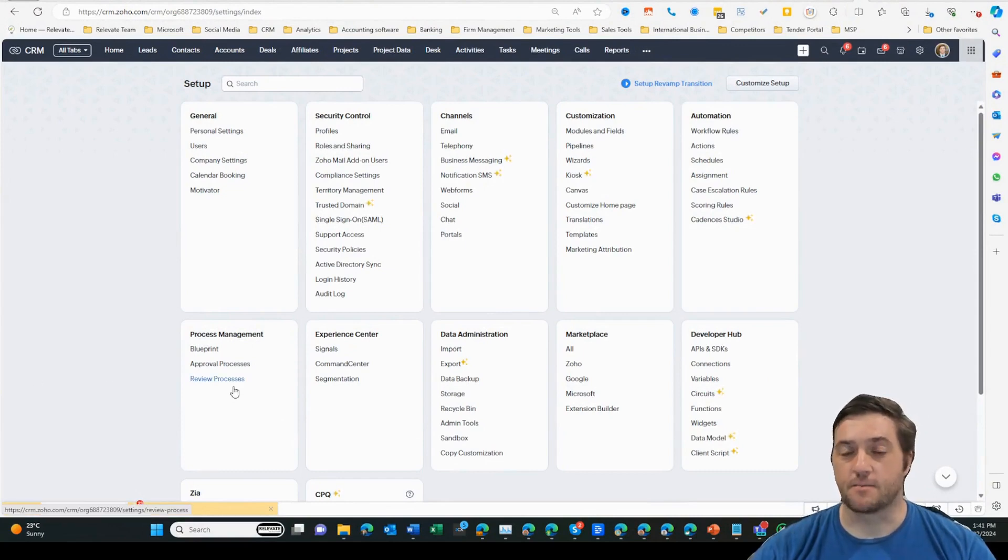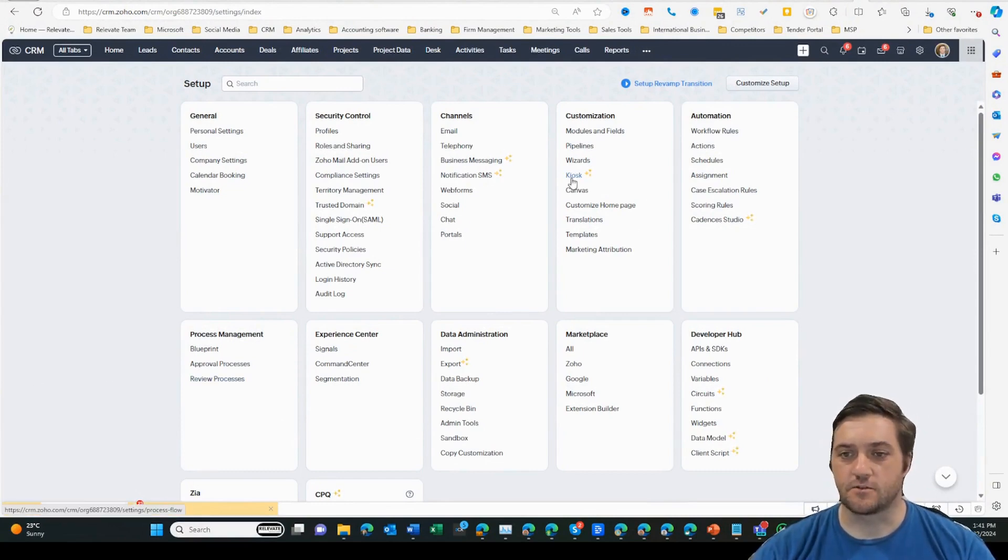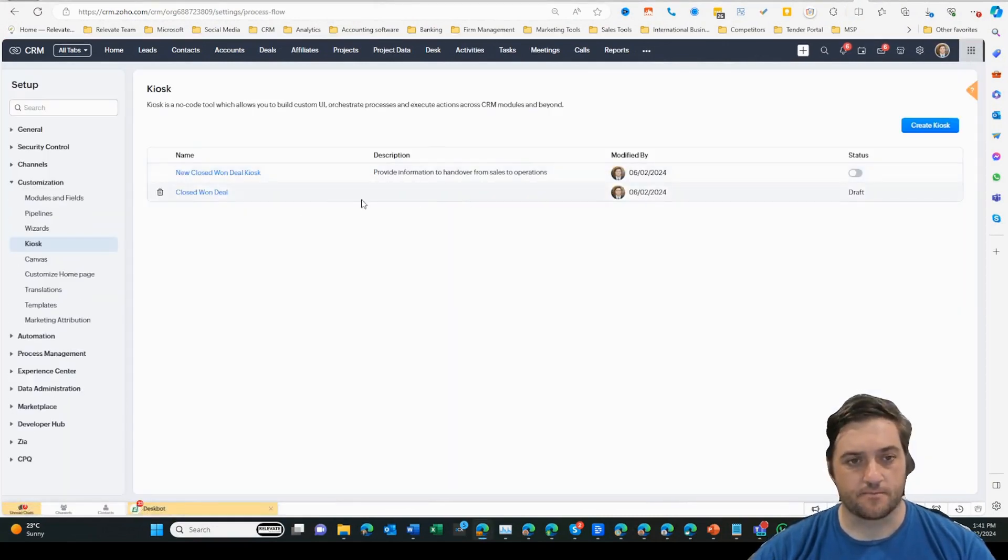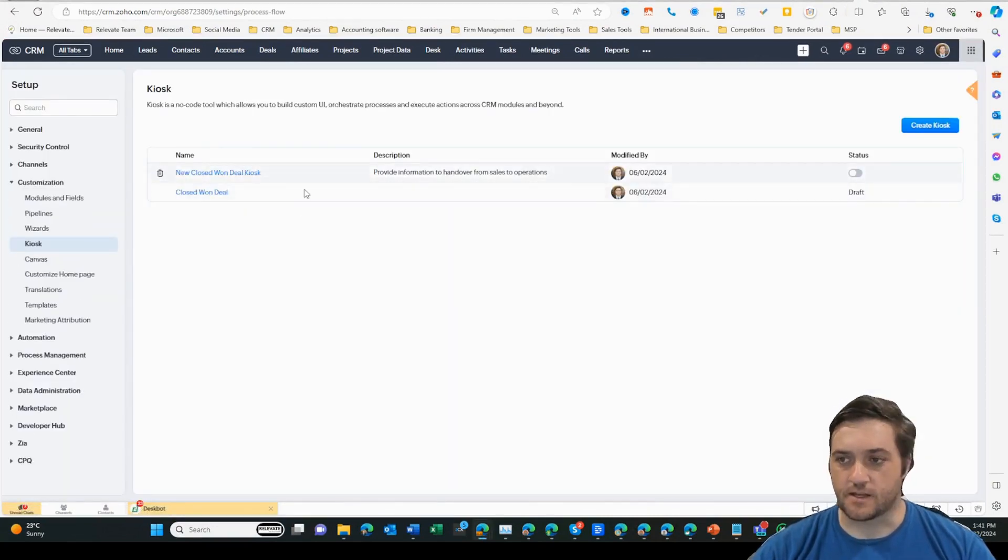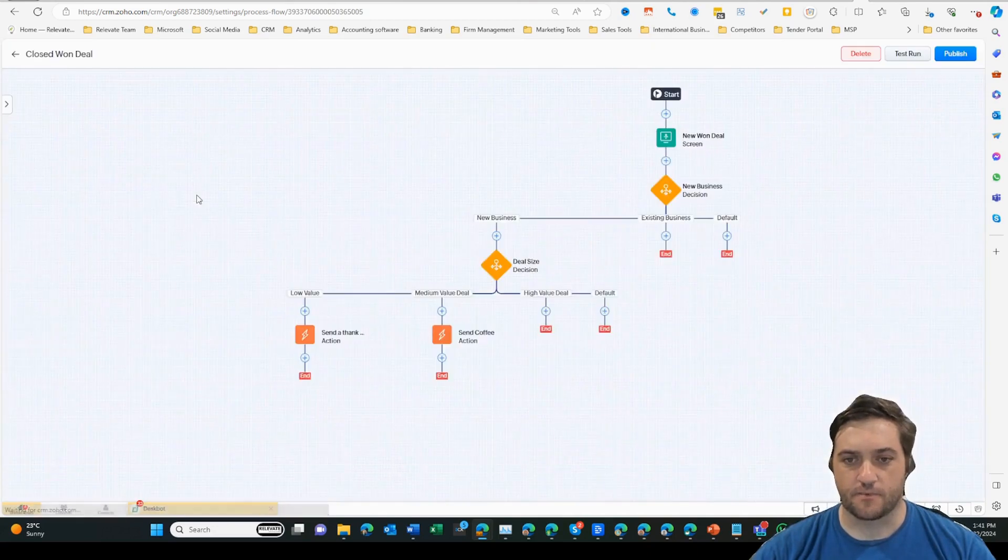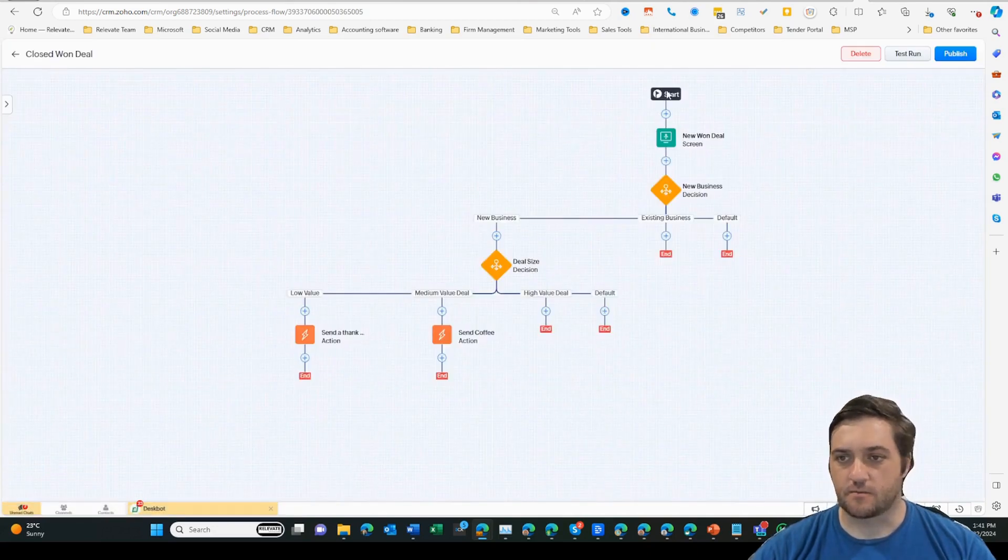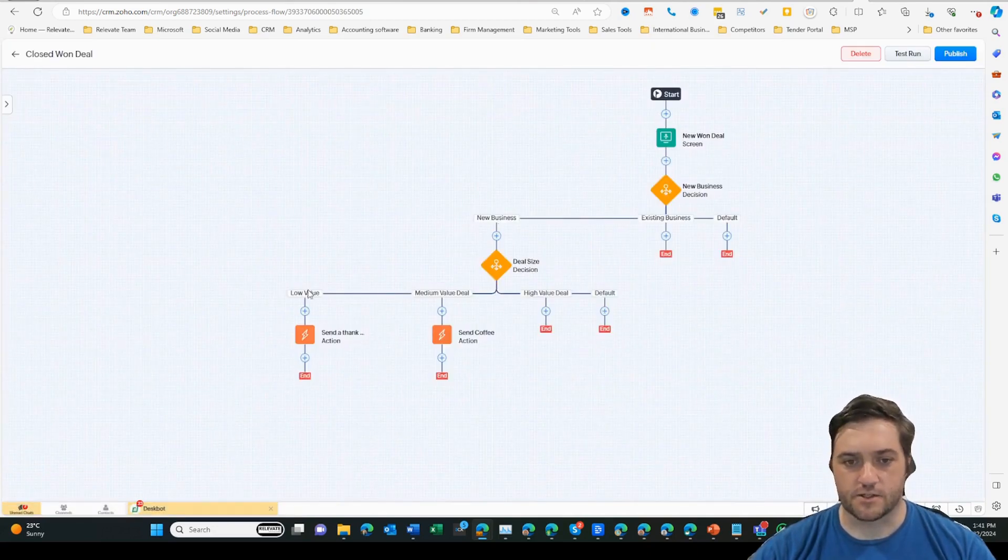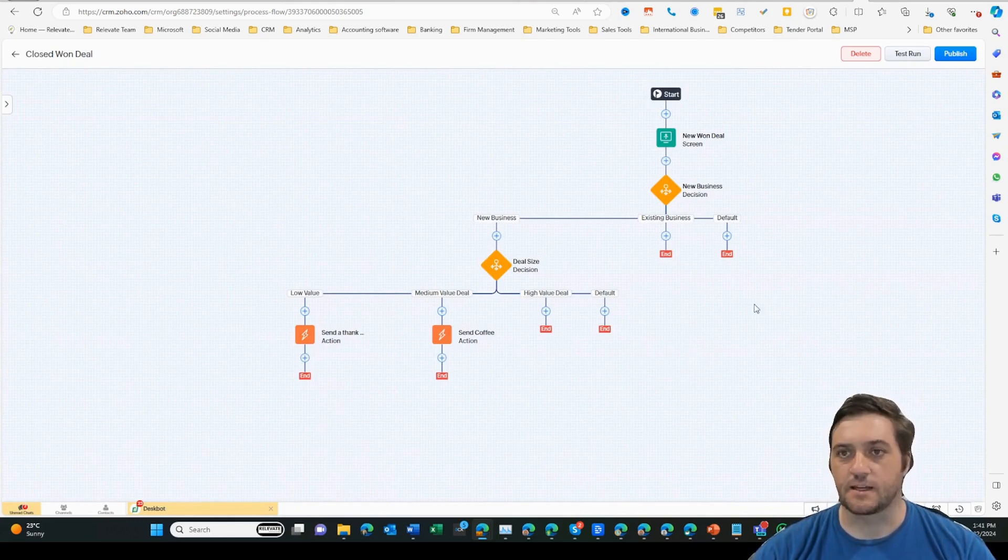So I'm in Zoho CRM and I'm in the settings menu. I'm going to come over to Kiosk, and you can see it's all sparkly there. Let's just click that one. I've got a couple here, so let's go to my latest test one.